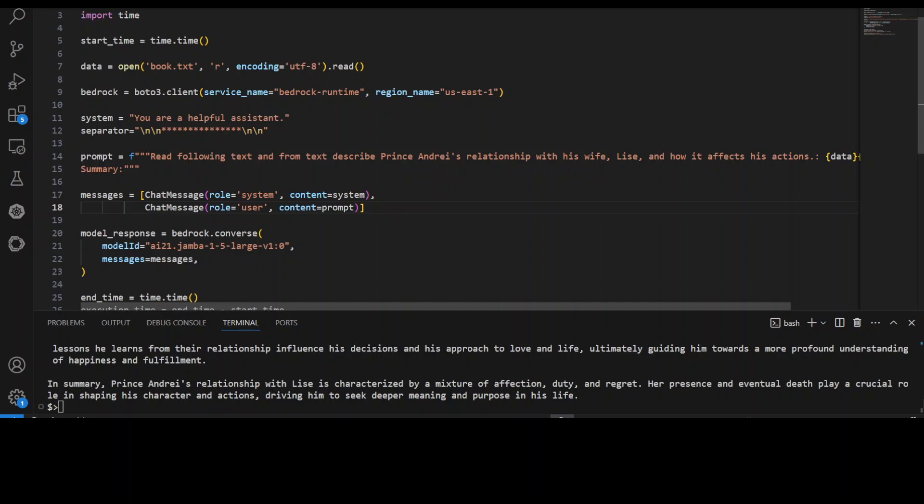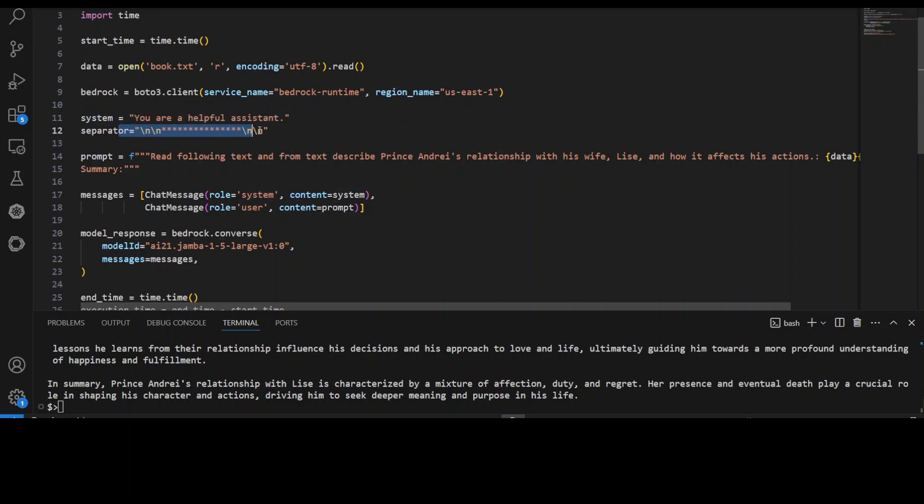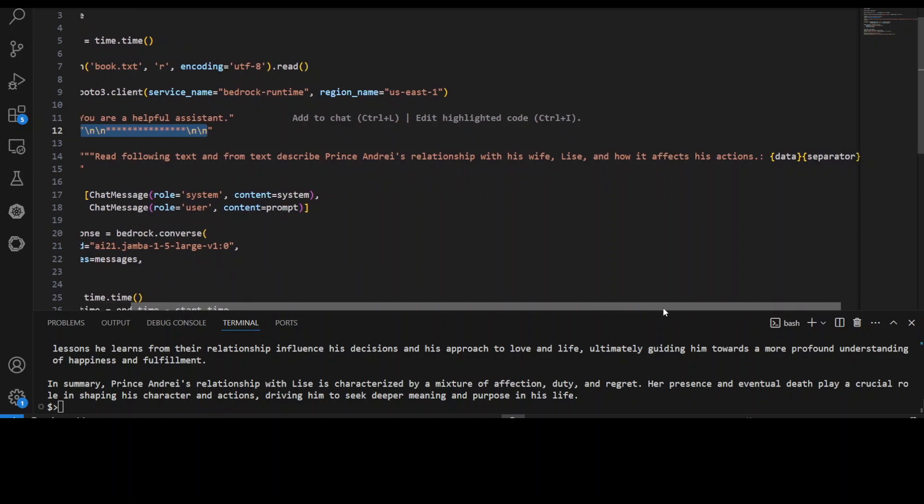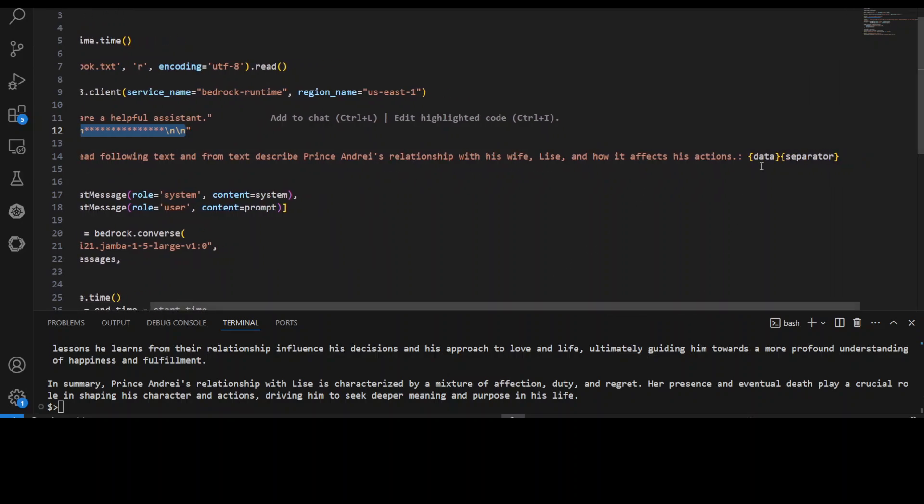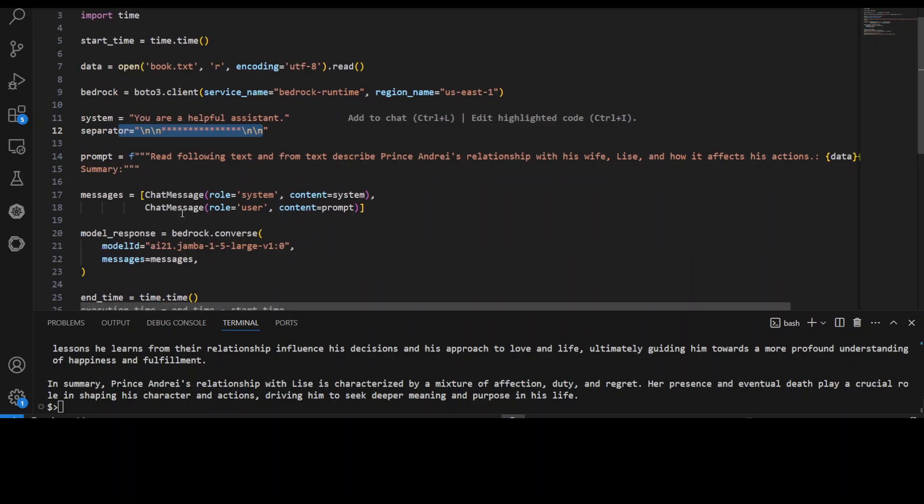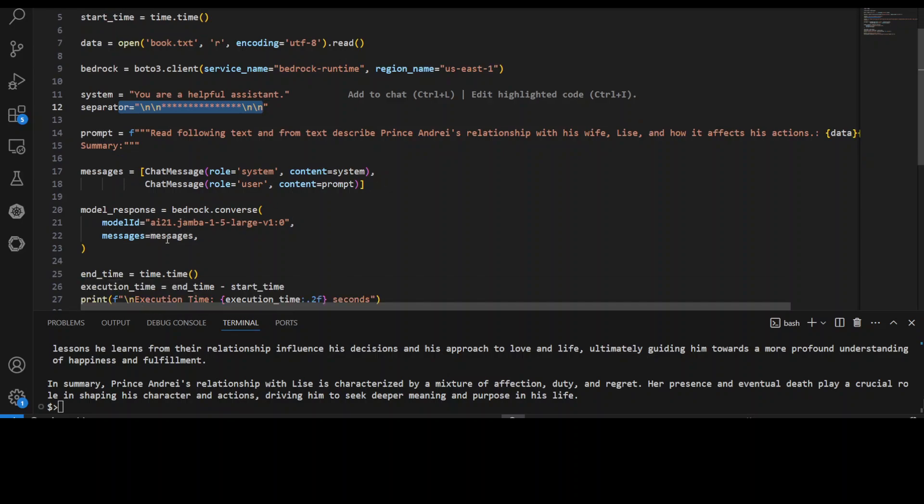So let me show you that code now. Now if you look at this code, what is happening here is that I have again defined a system prompt, and then you can just change it as you like. But I'm just asking it: read the following text, and from the text describe the same question. And then I have given it this data here, and then I have just closed that prompt. And then I am creating the system message, I am then passing this message here, and then I am getting the response back. Now the model will have the context. Now let me run it to see how long does it take and what sort of answer we get.